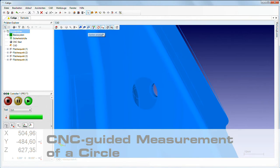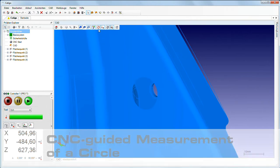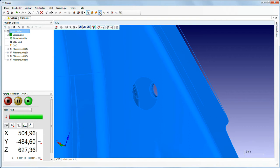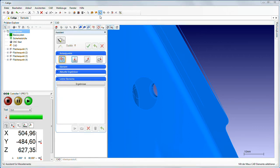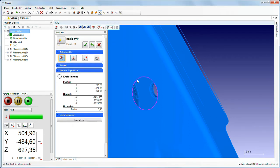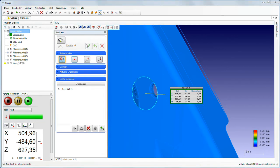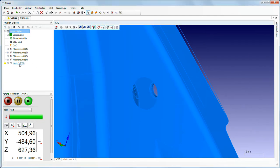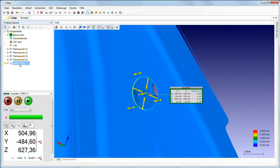CNC guided analysis measurements are particularly easy in Caligo. Caligo reads the geometric properties of a feature such as a circle from the CAD data and automatically accesses the appropriate template. These templates can now be used immediately or you can make changes as needed.